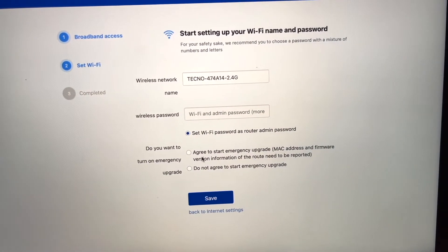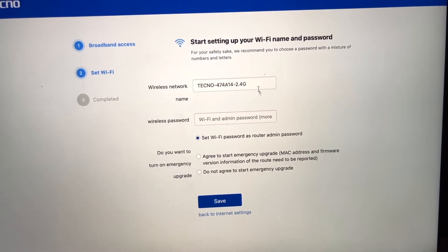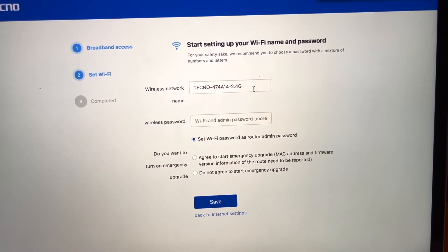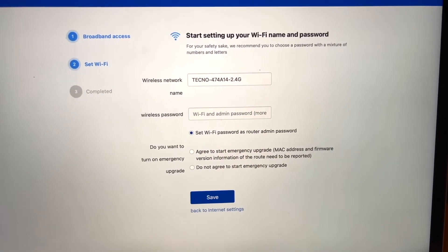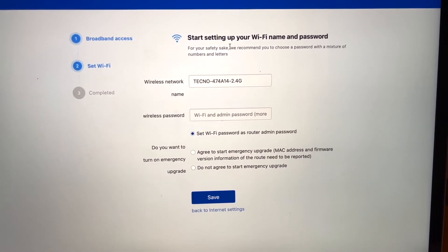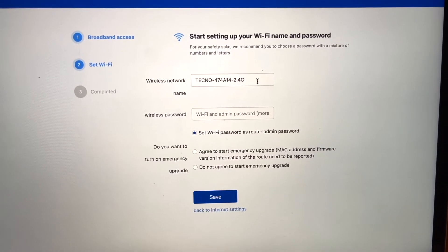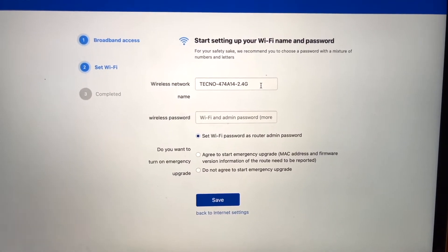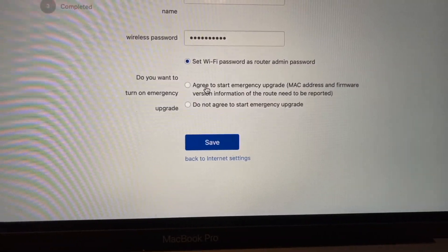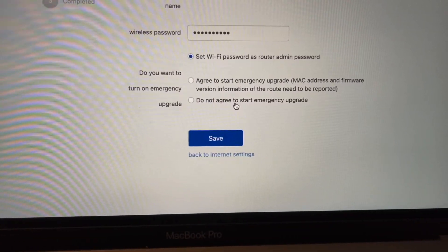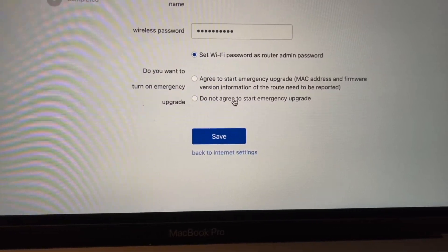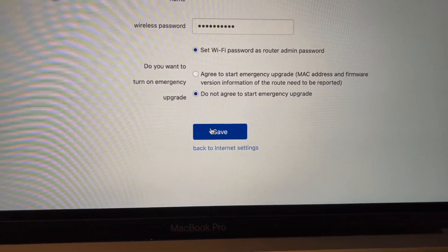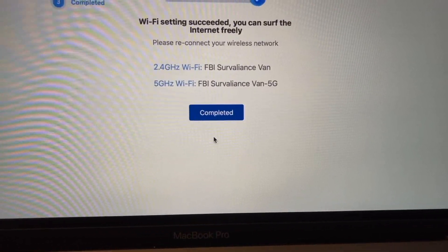This is where you set up the name and stuff like that of the router. You can make that anything you want whether it's the name of your home or something funny. Once you have your name and password in there you want to make sure to click one of these. After that I'm going to click Save.